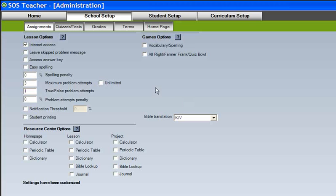Let's begin in the school setup with the assignment settings. Included in many lessons are optional Internet links. These links provide an excellent way of reinforcing and enriching your student's learning experience. Internet links can be disabled by leaving the Internet Access box unchecked.